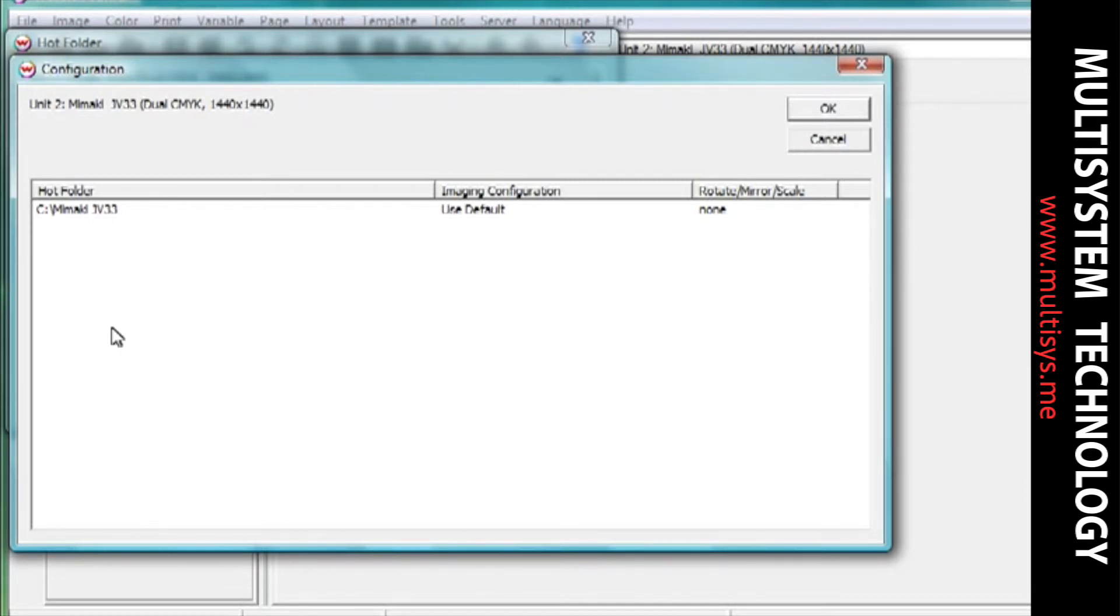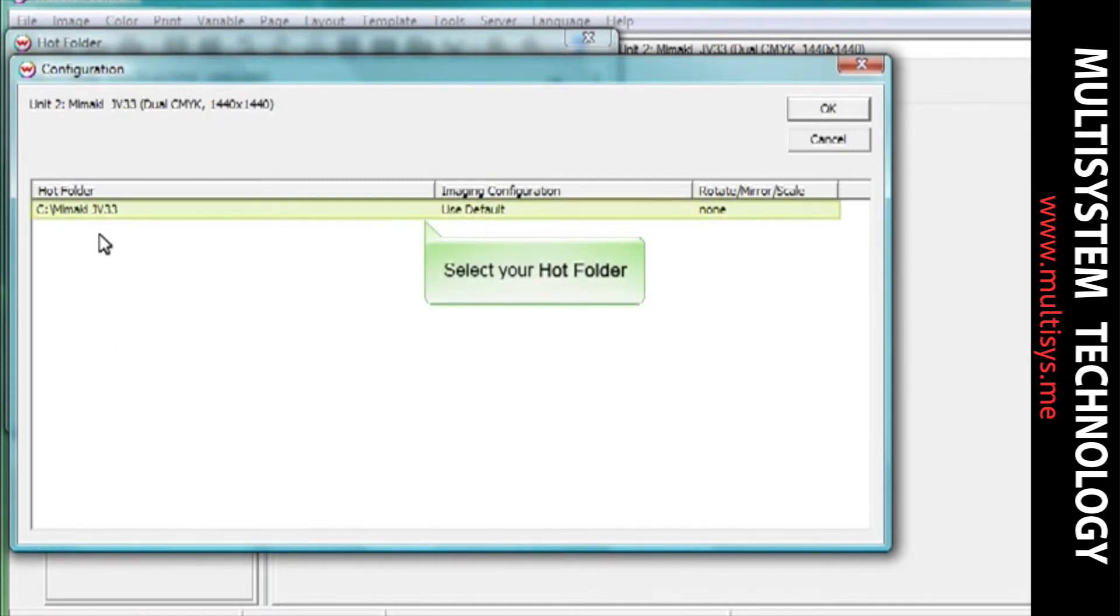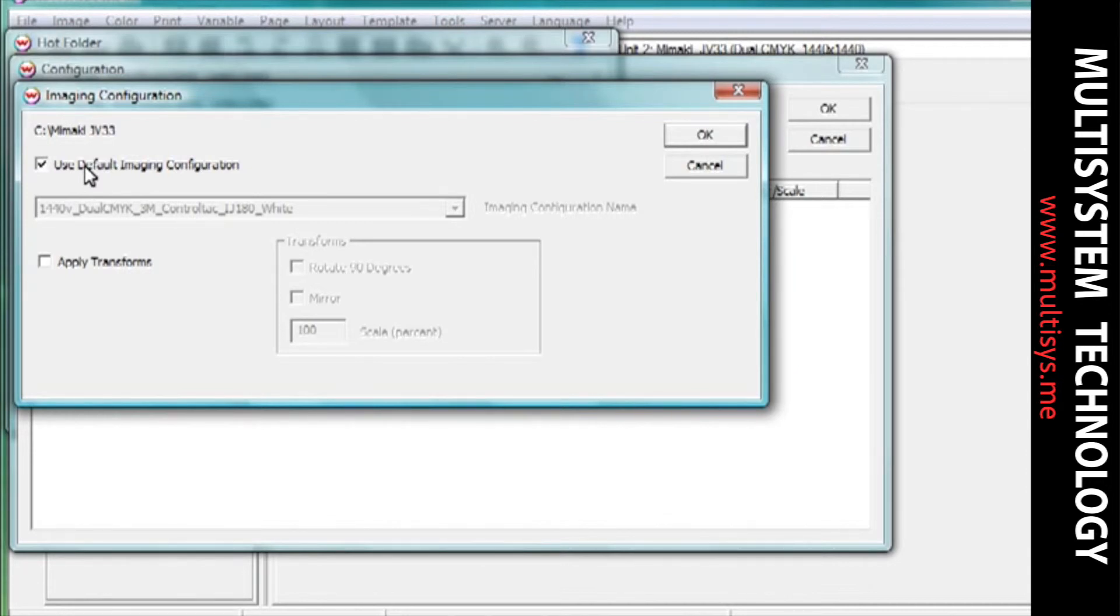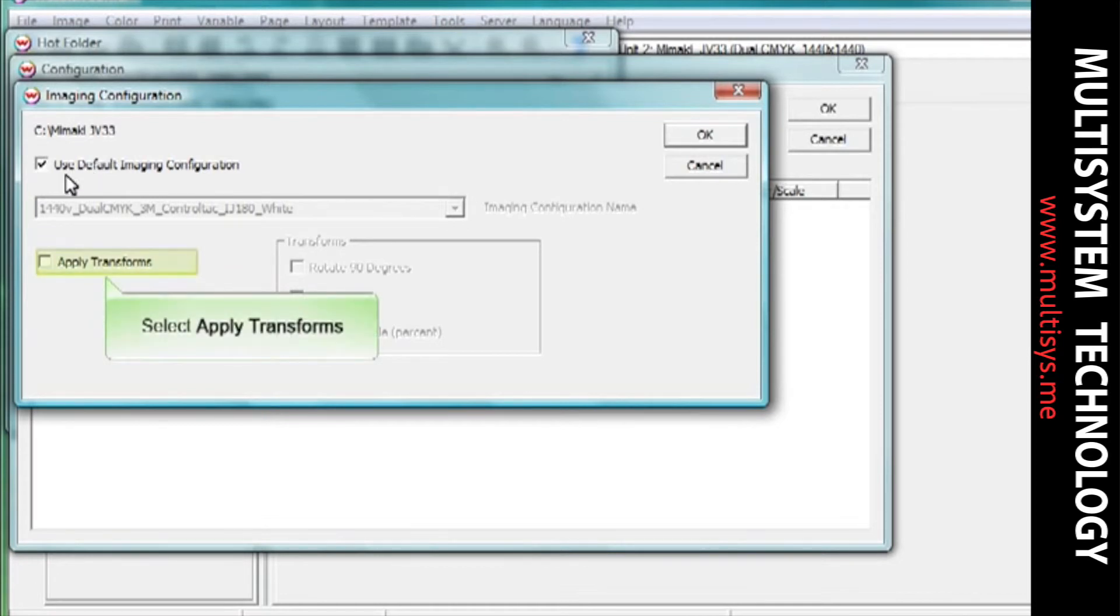Choose your hotfolder to gain access to these additional options. You can use the default imaging configuration for all files processed through this hotfolder, or you can select a different imaging configuration from the pull-down menu. You can only use the Apply Transforms option if you selected the Create Preview Images option earlier.